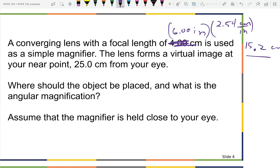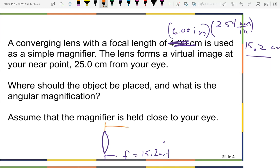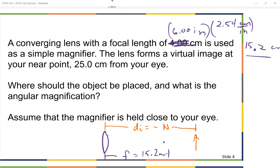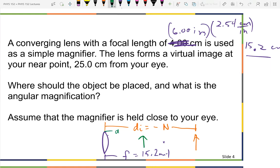That means there's no offset between the eyeball and the magnifier like when we did eyeglasses. I have the lens with a focal length of 15.2 centimeters, and my image is on the same side as the object — that's why the image distance is negative. The question is: where should the object be placed, and what is the angular magnification?